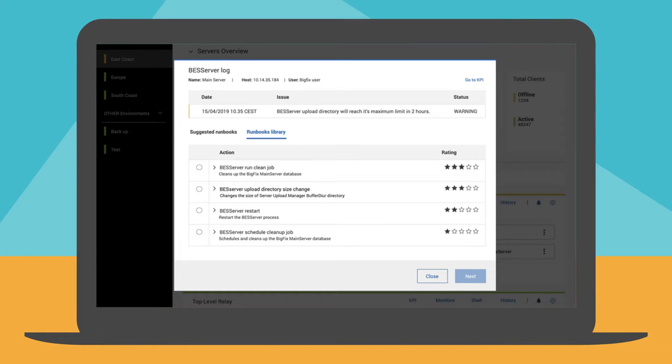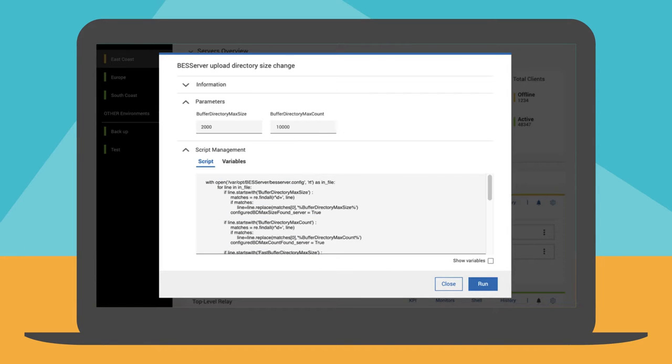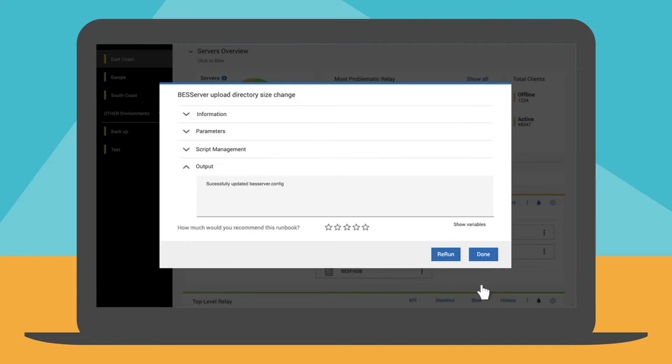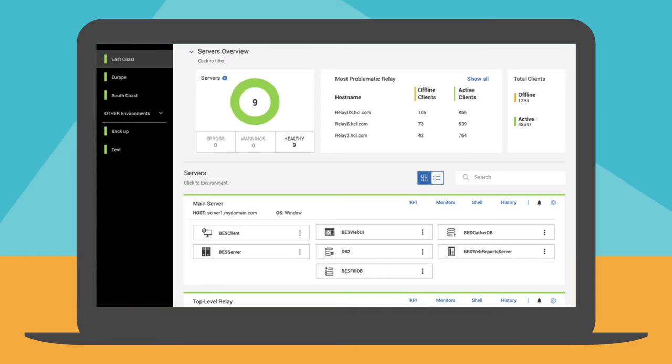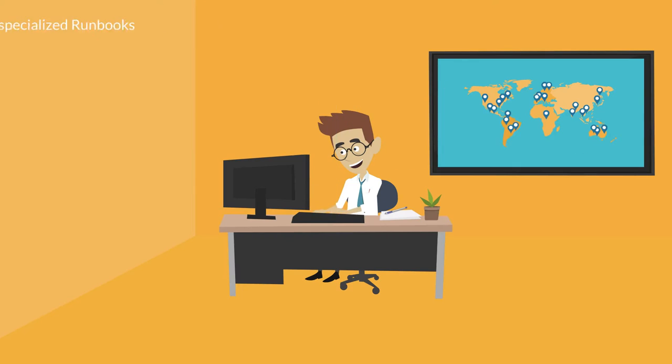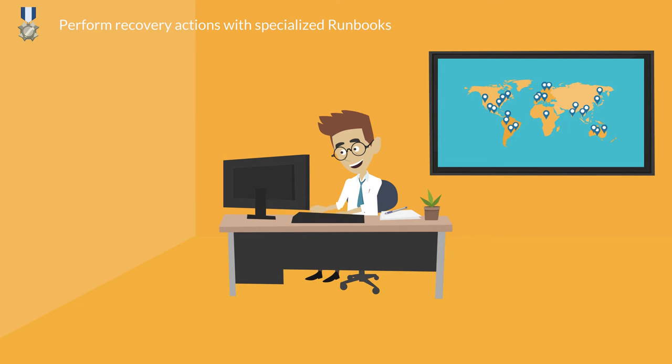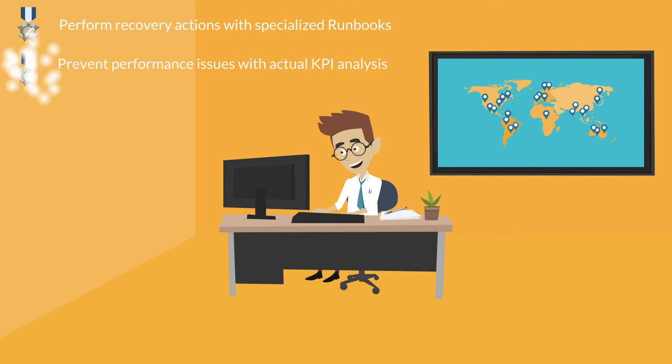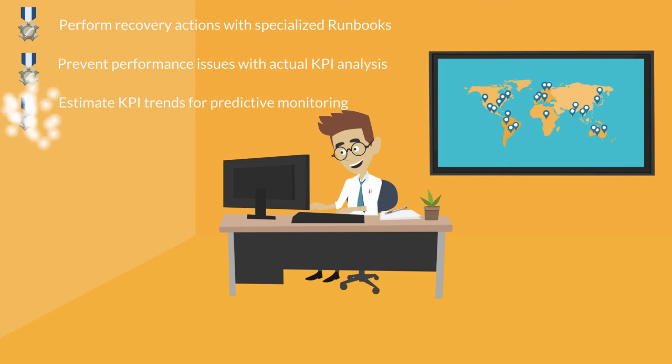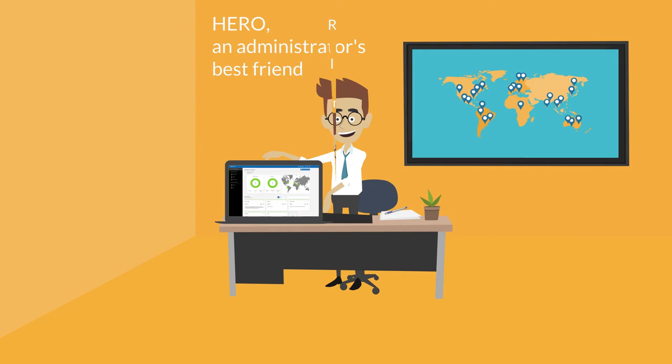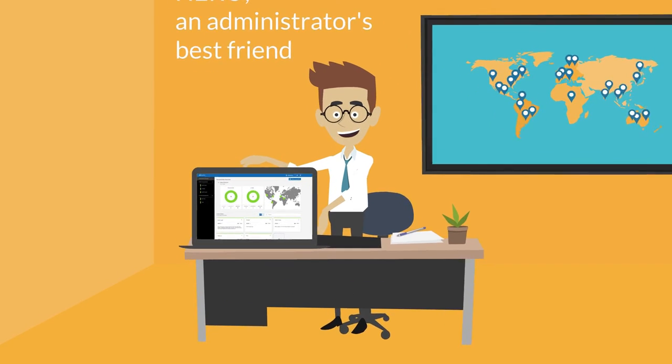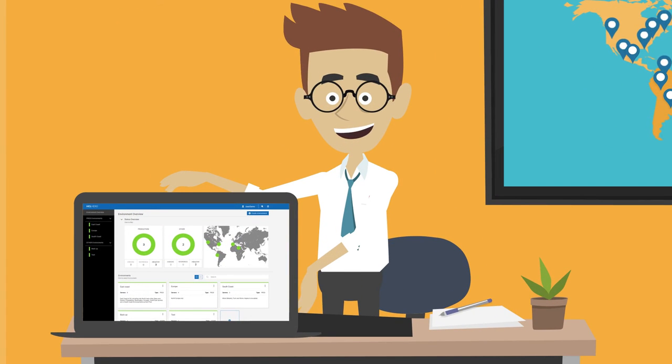Scott goes back to the component log. In the list of the runbooks available, he selects the runbook to increase the size of the upload directory. He changes the upload directory parameters appropriately and runs the runbook. After a while, the environment returns to a healthy status again. With Hero, Scott was not only able to quickly perform recovery actions, but also able to proactively prevent issues that could have affected critical IT operations. Hero is without a doubt an administrator's best friend.